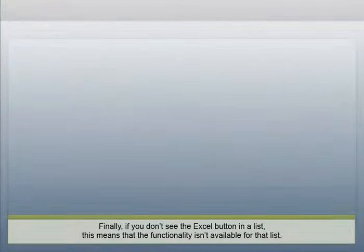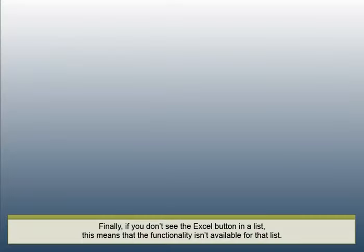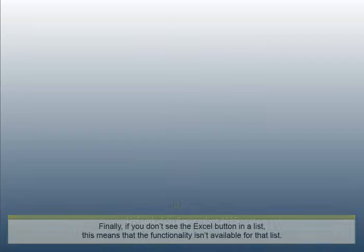Finally, if you don't see the Excel button in a list, this means that the functionality isn't available for that list.